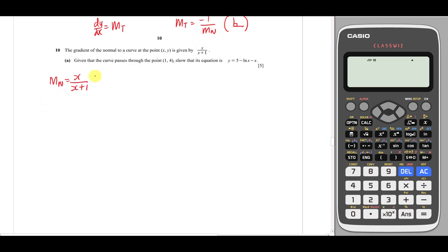I want to find the gradient of the tangent because I need dy/dx. I need dy/dx because I want to find the equation of the curve, since they tell us that this curve passes through a given point and ask me to show the curve equation.